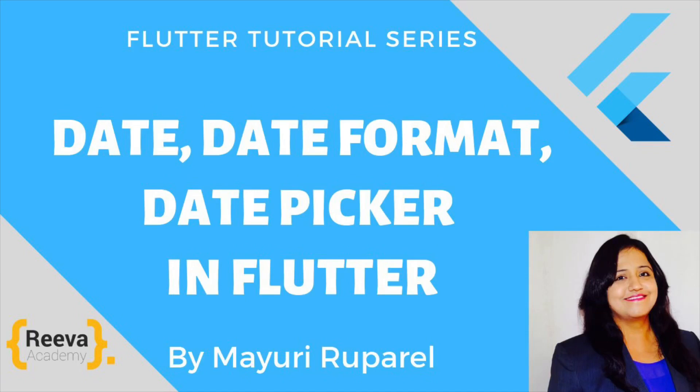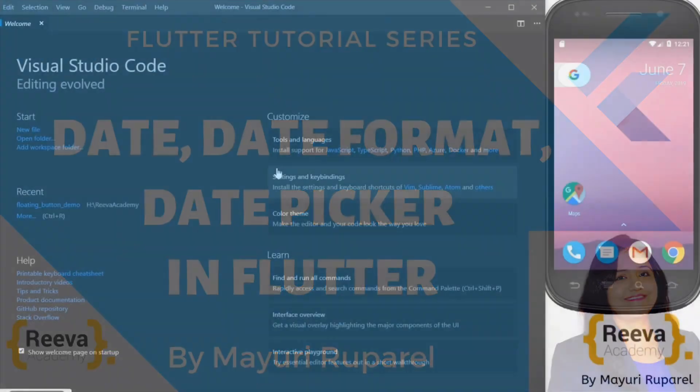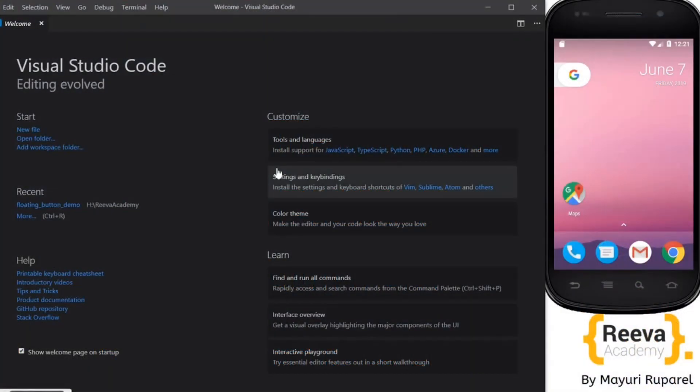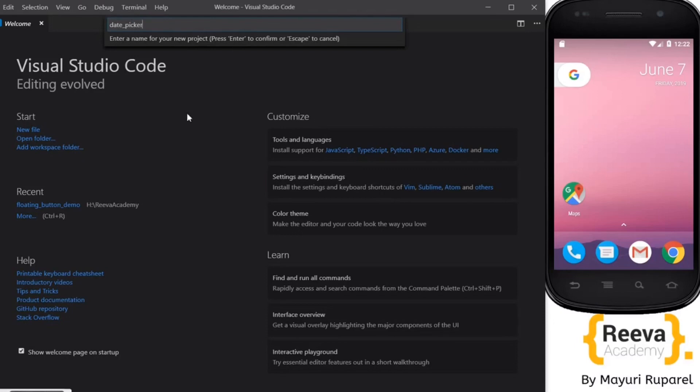Hey guys, welcome to Riva Academy. This is Mayuri and in this Flutter tutorial series we're going to look at using dates, date formats, and a date picker in Flutter. So let us quickly start by creating a new project.